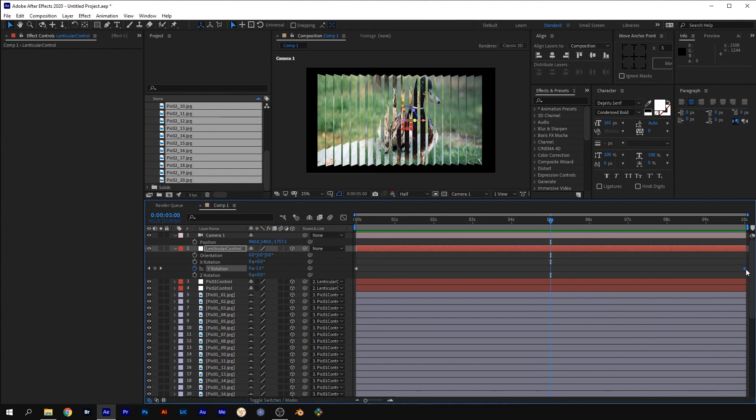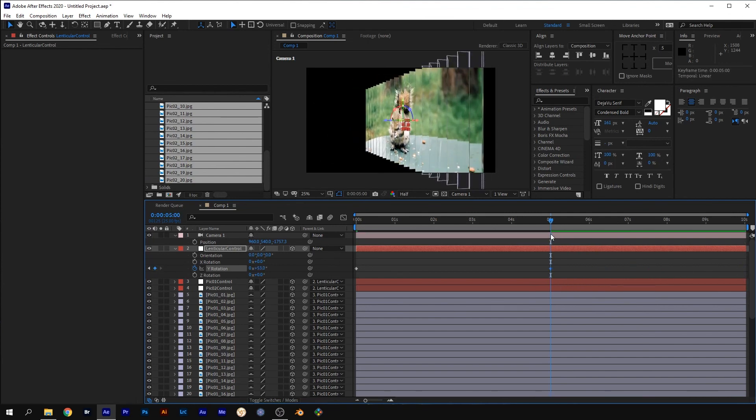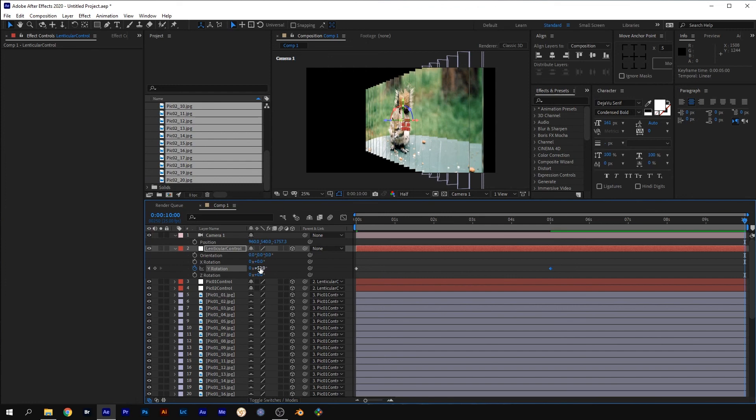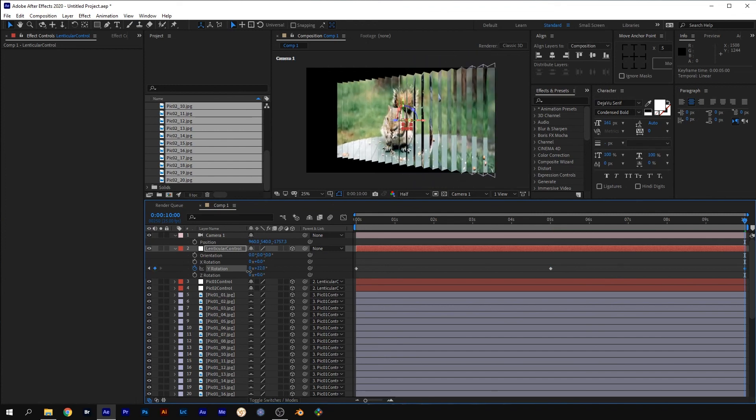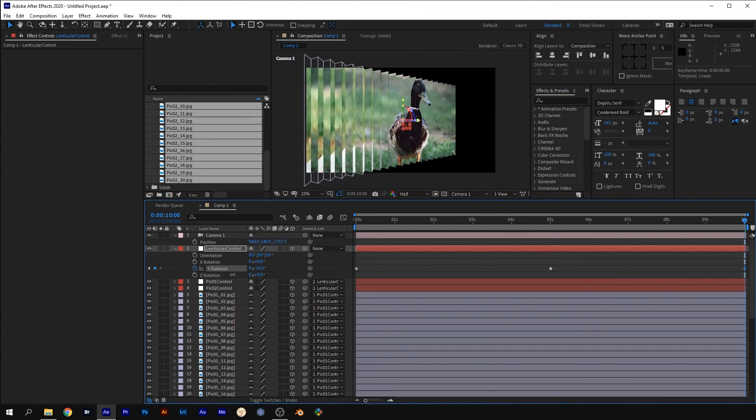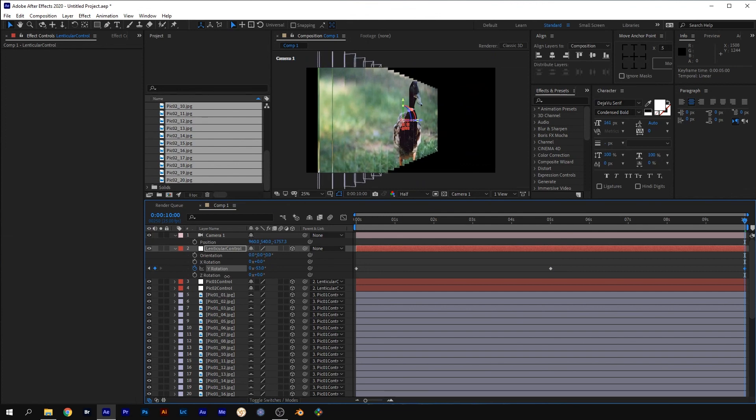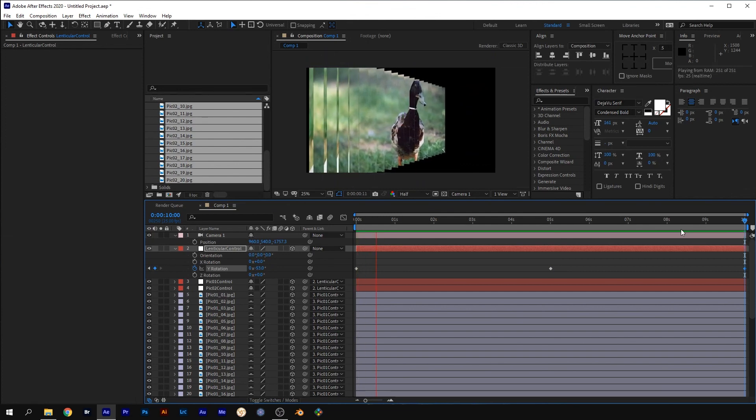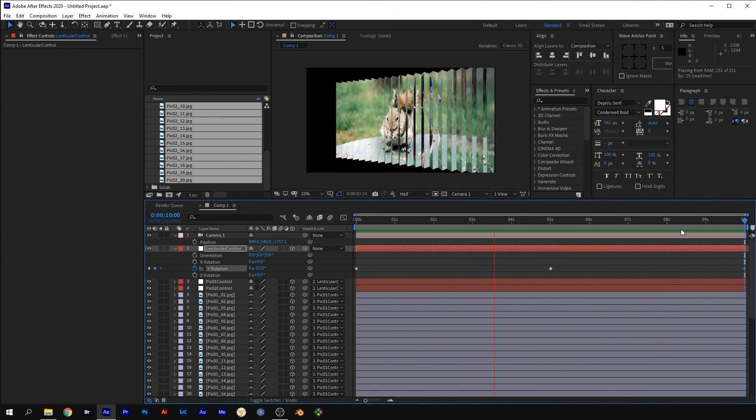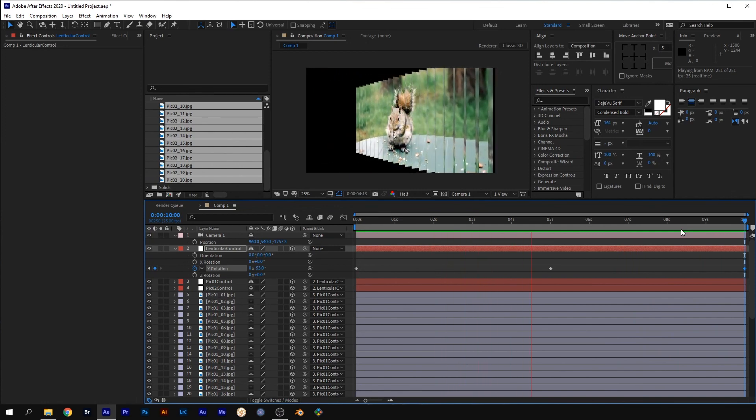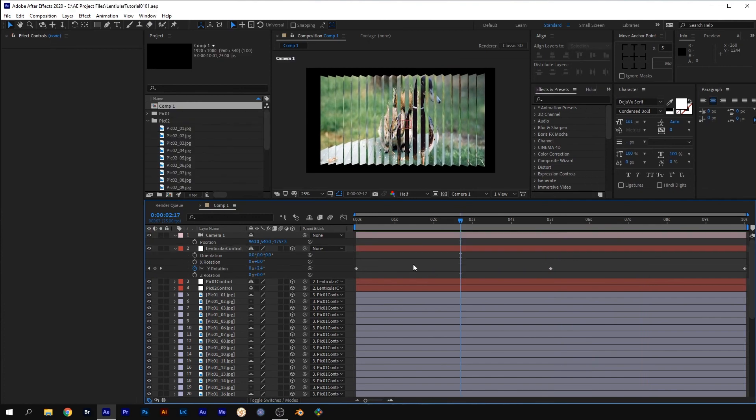Move the last keyframe to about 5 seconds. And with the time indicator at the end of the timeline, adjust the rotation so you get back to the first image. If you do a RAM preview, it will go from one image to the other and back again. Enable motion blur for all layers and you're done.